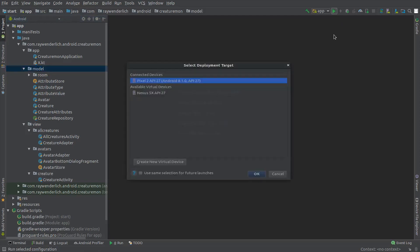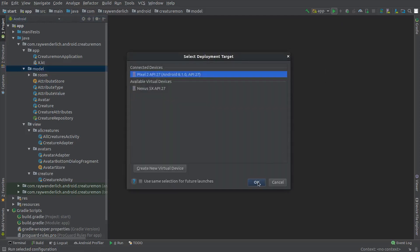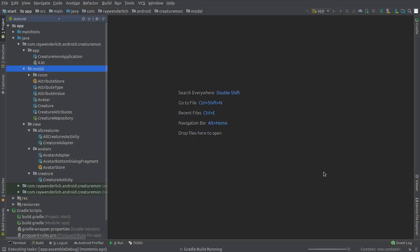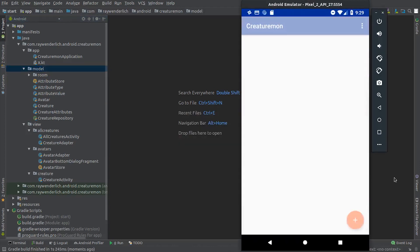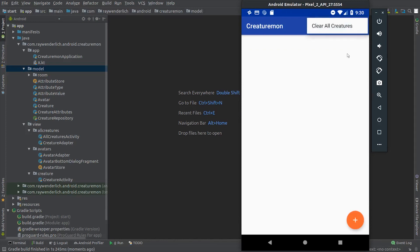I'll build and run the starter app now to get a sense of what we want the app to look like. The first screen will later be used to show the list of creatures that we've created. There's a menu option we'll later use to clear all creatures.